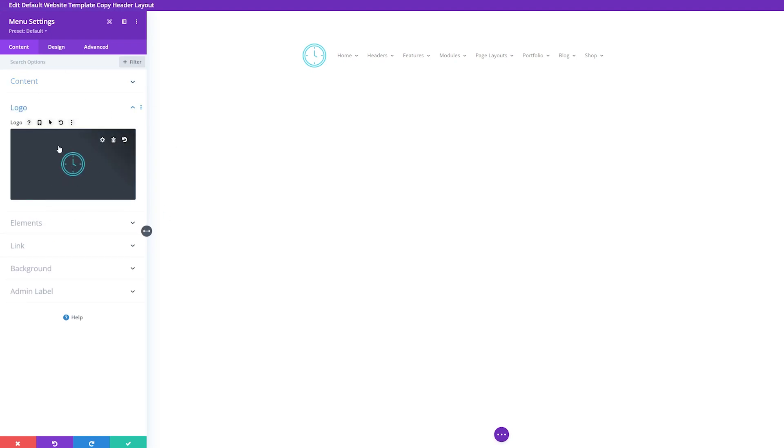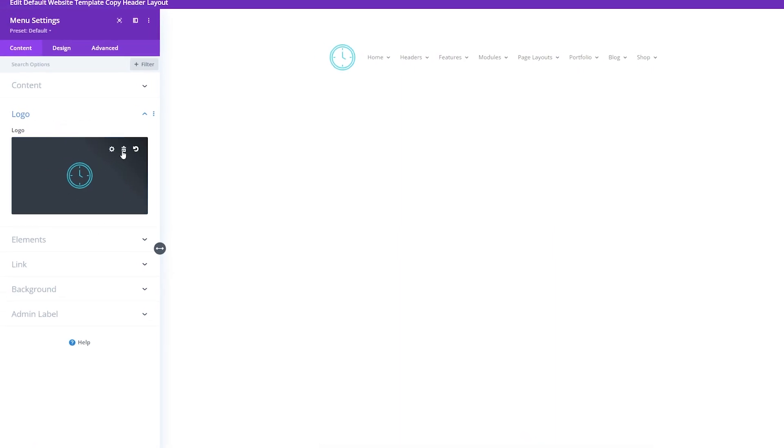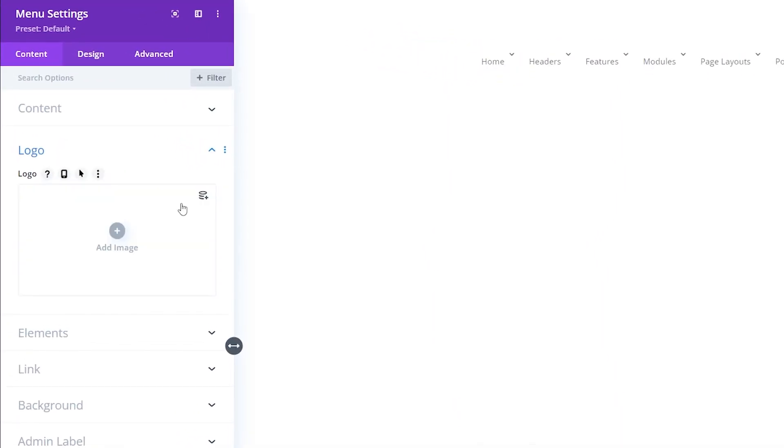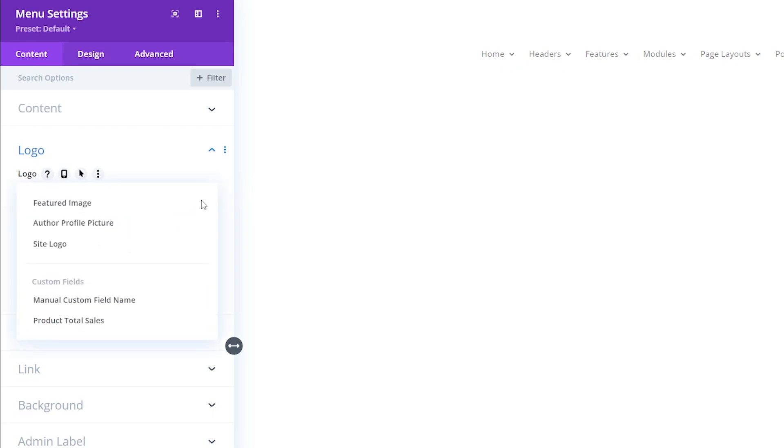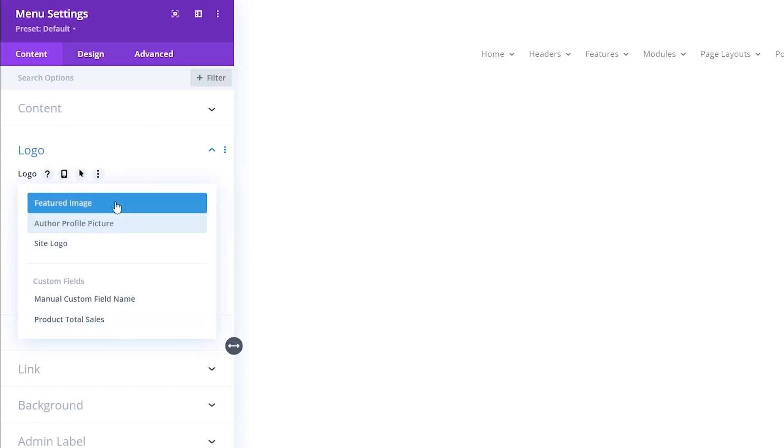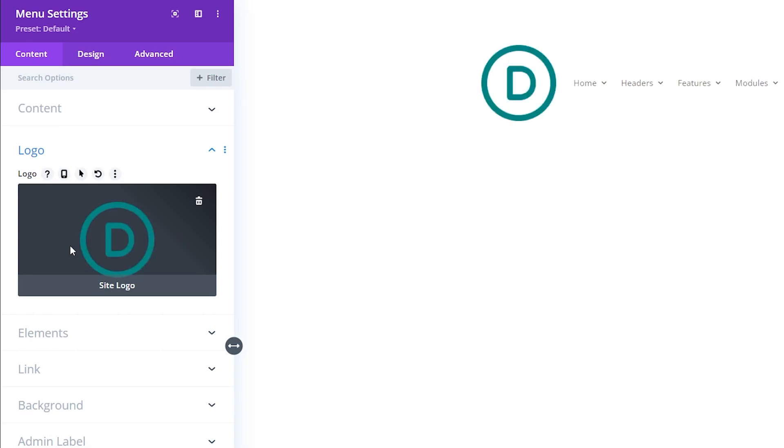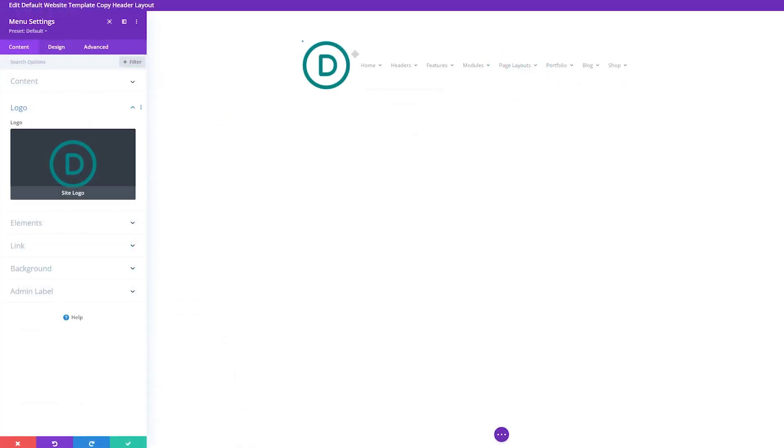From here, we have our regular logo image that we want to delete. Just click the trash can image. This will delete it. Simply enough, all we have to do is click this little icon here, which is use dynamic content. This will give us our content options that we have. I'm just going to change this to site logo. You can see that it automatically imports our site logo.